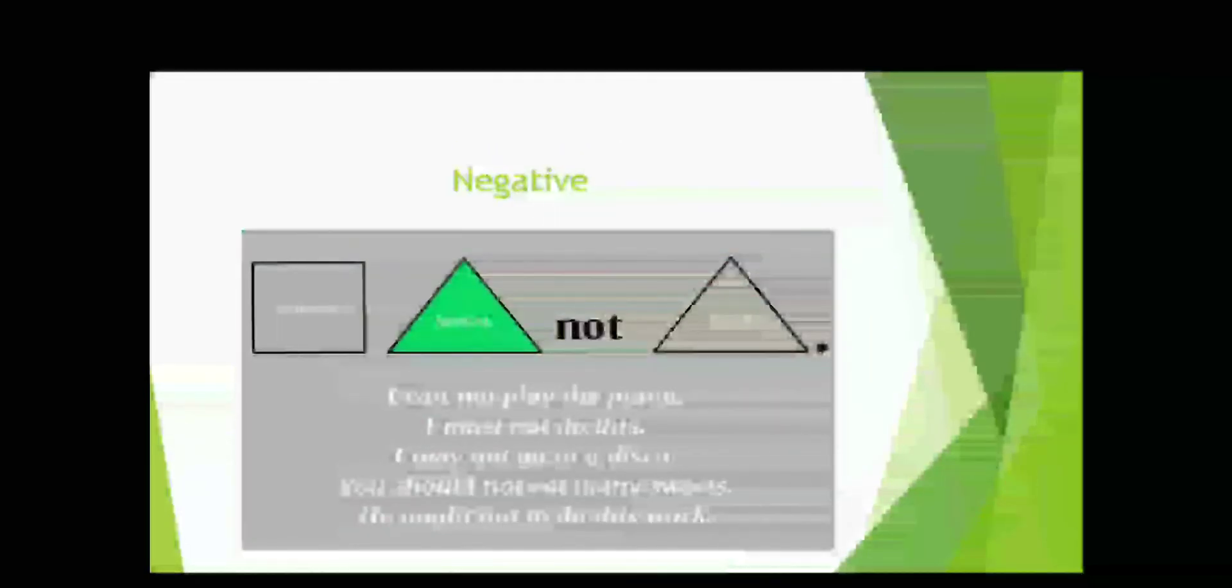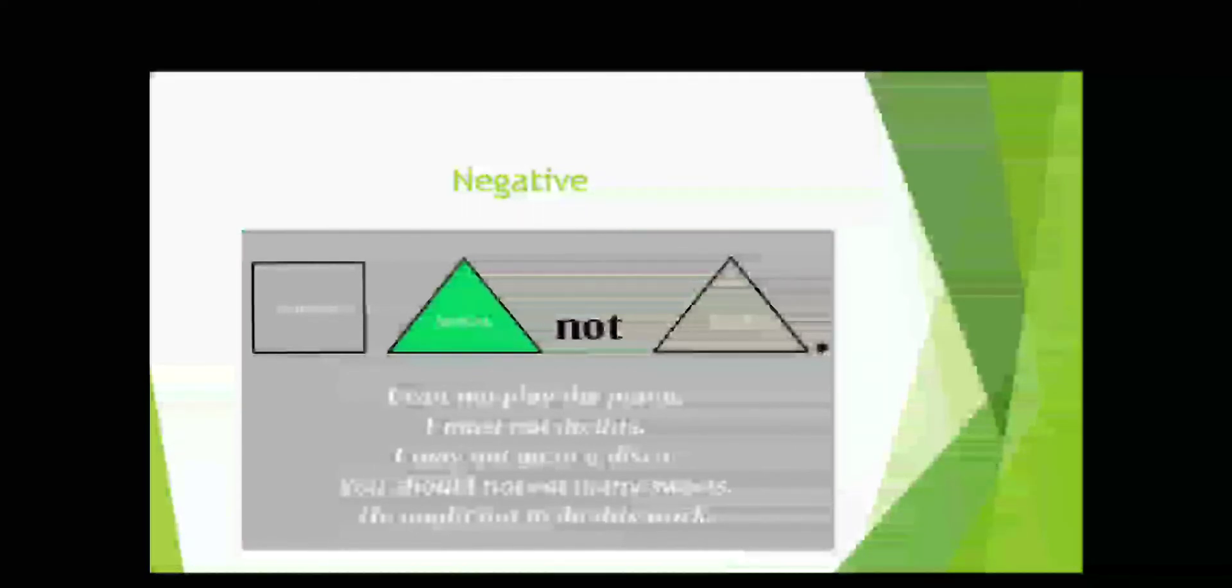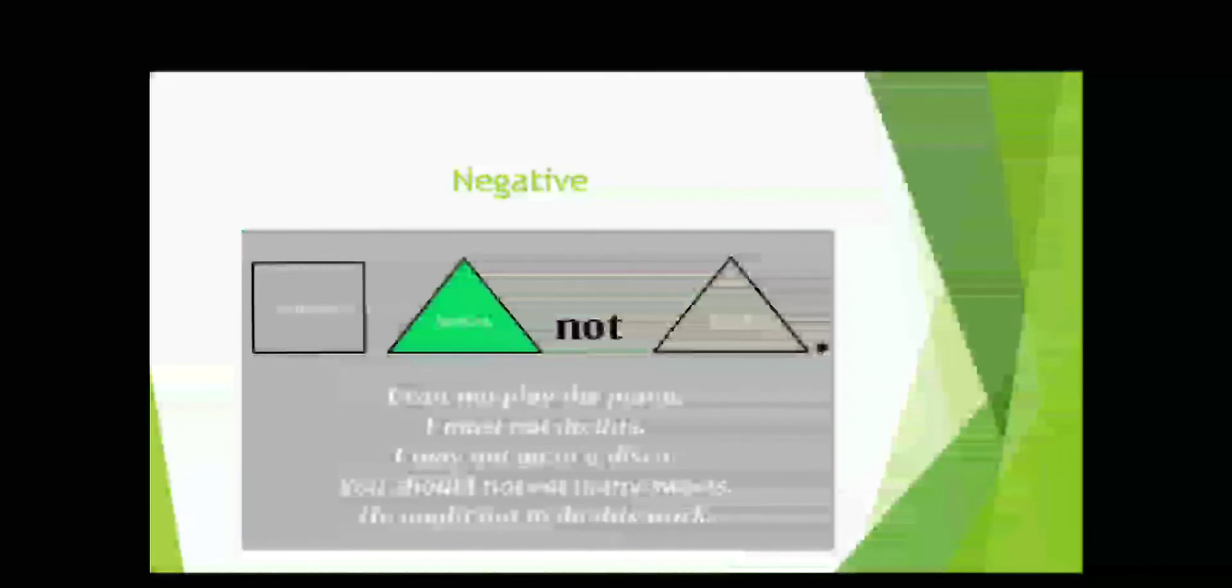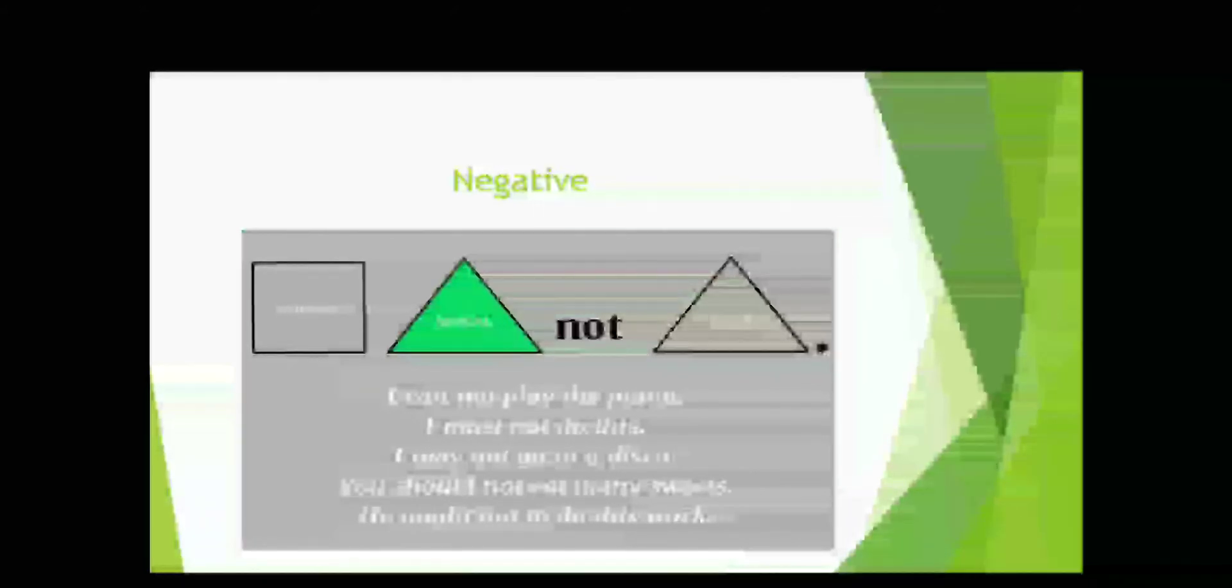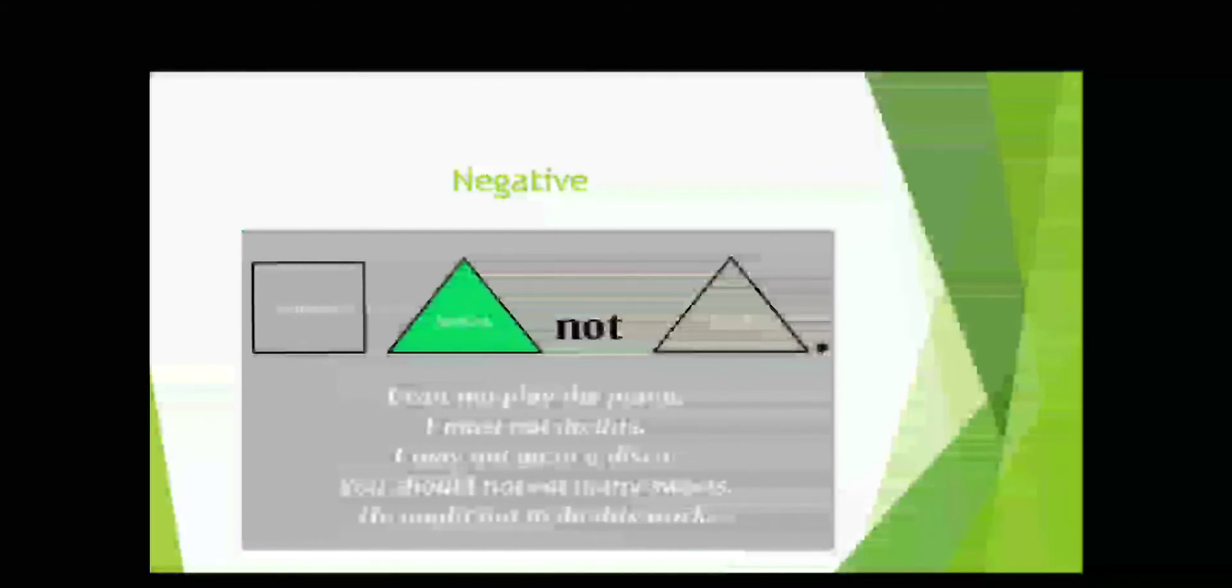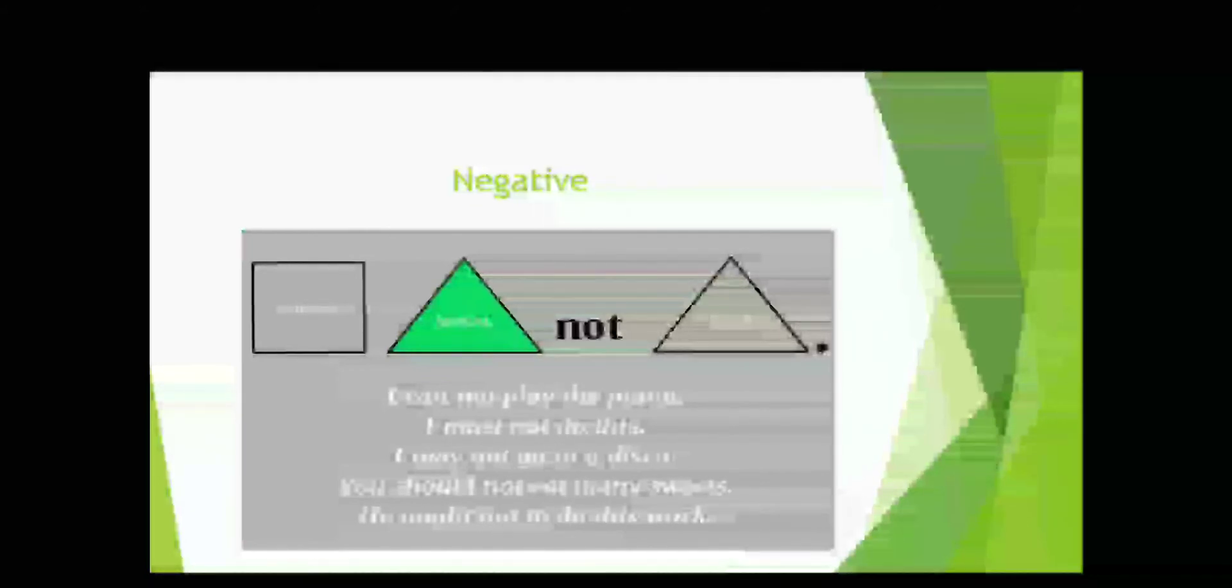A negative sentence: subject plus modal verb plus not plus verb. For example, I cannot play the piano. I must not do this. I may not go to a disco. You should not eat many sweets. He ought not to do this work.